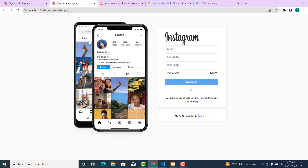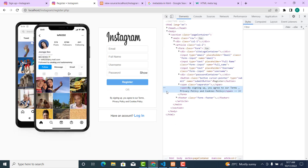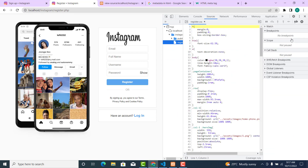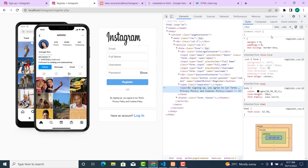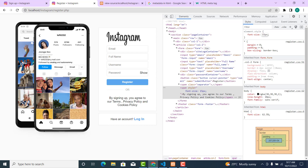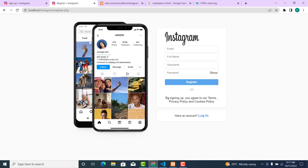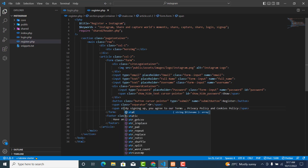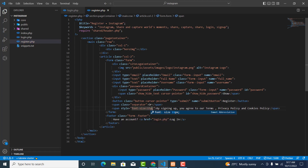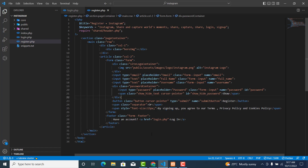We also need to make it responsive. Let's inspect and find the right span element. Let's make the font size 15px and see — yes, 15px looks fine. Let me give it a font-size value of 15px in the CSS.